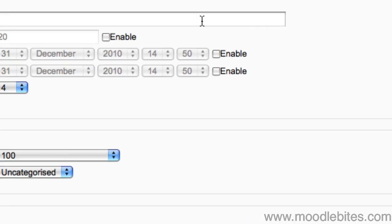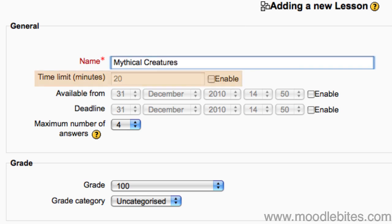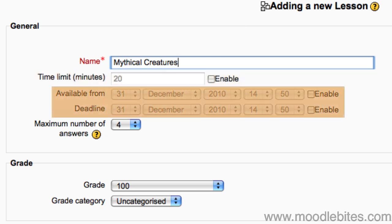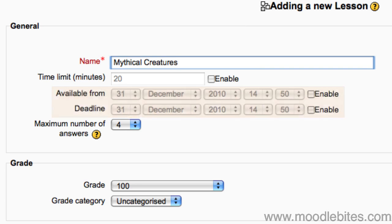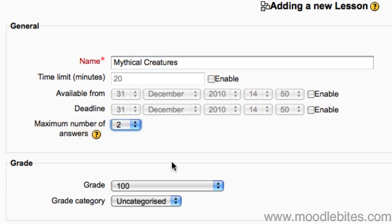Give your lesson a descriptive name. You can set a time limit for your lesson and set a time frame that your lesson is available from and to. For the purposes of a basic linear lesson, we will change the maximum number of answers to 2. This will give us enough scope for a next and back button within the lesson.